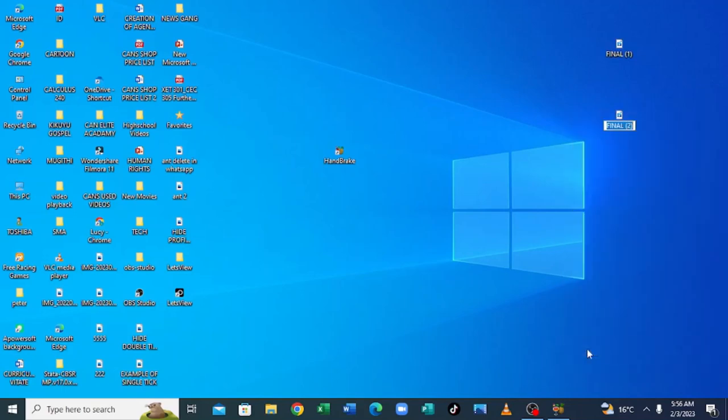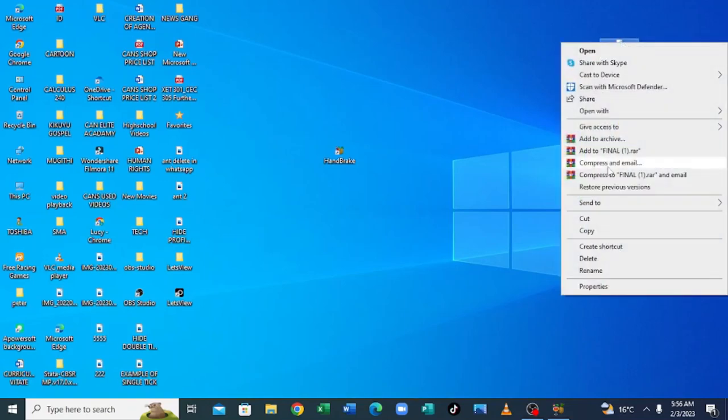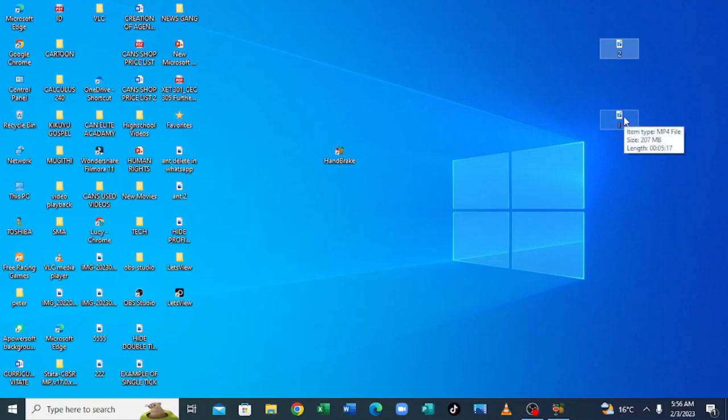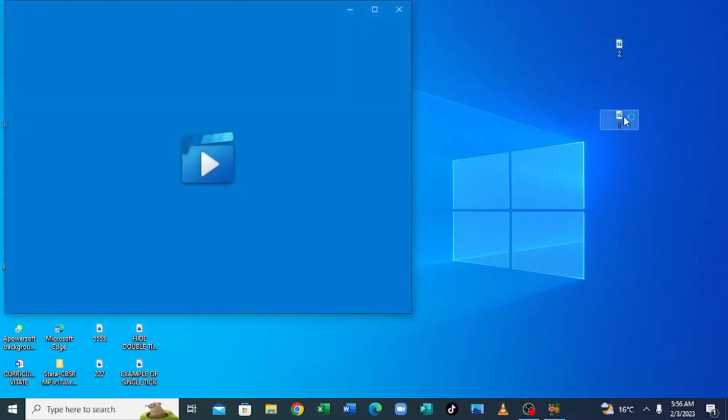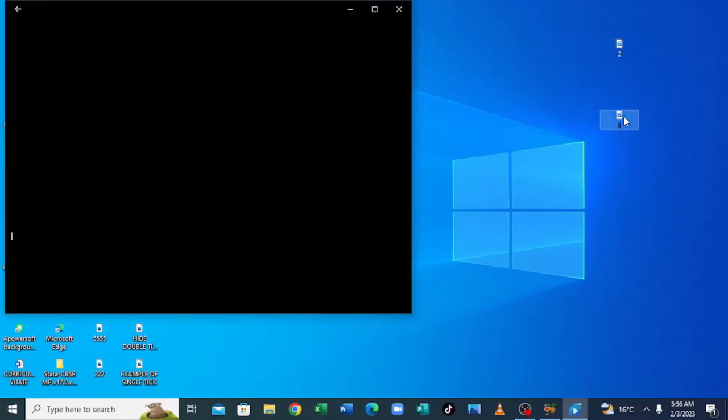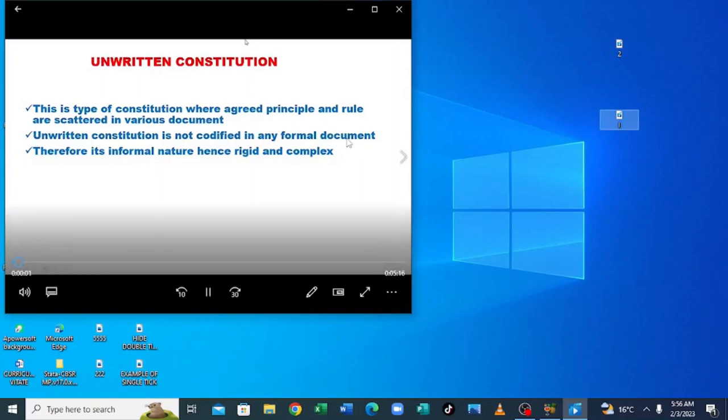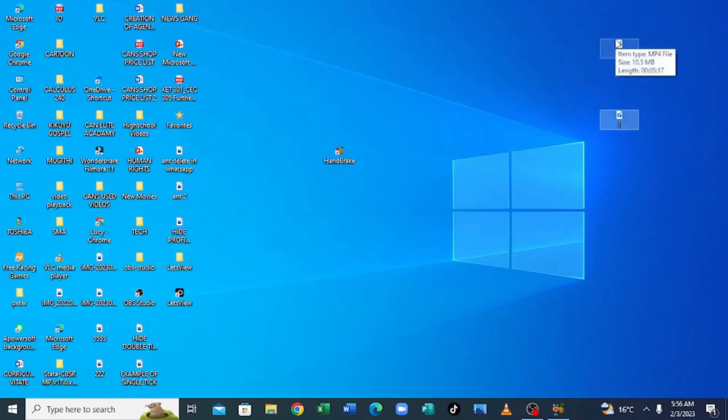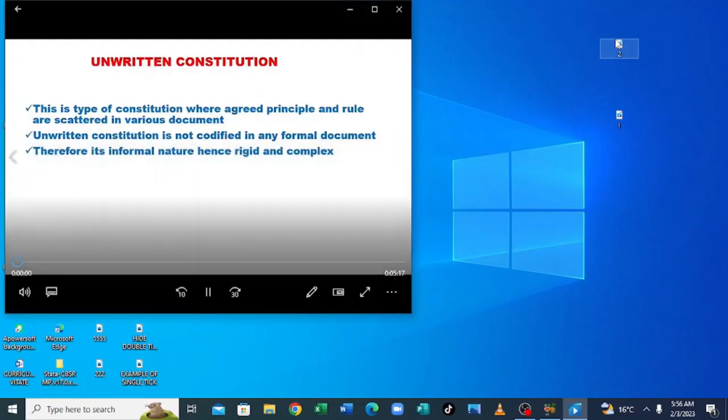Let me rename this one. Our first video is at 207 MB and our second is 10 MB which we have compressed. So this one, our first video was 207 MB. And let us see its quality. Unwritten Constitution. This is the type which was 207 MB. And which we have compressed is this one, which is 10 MB. See its quality. Unwritten Constitution. No quality damage.